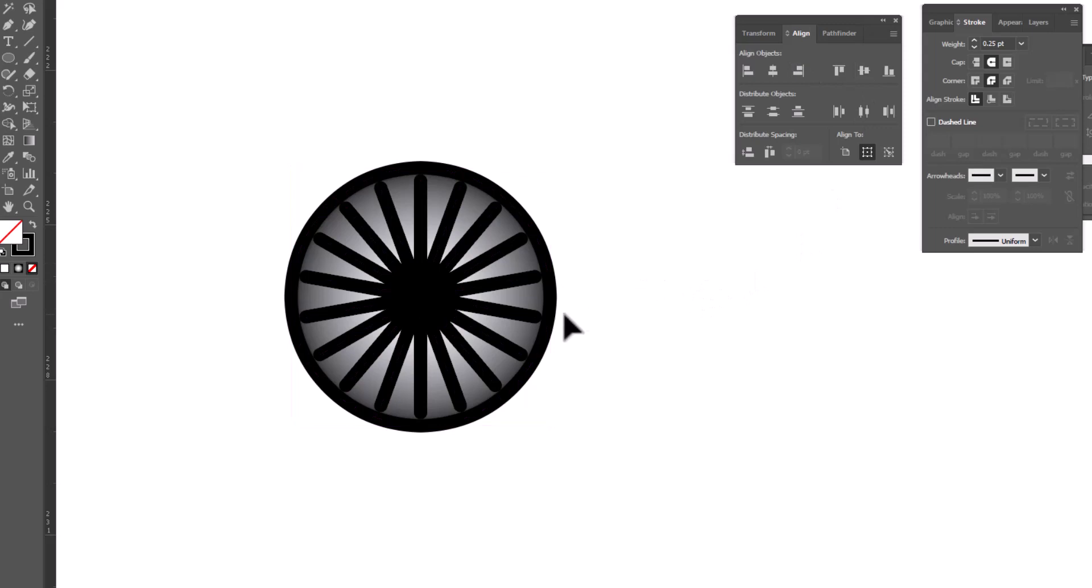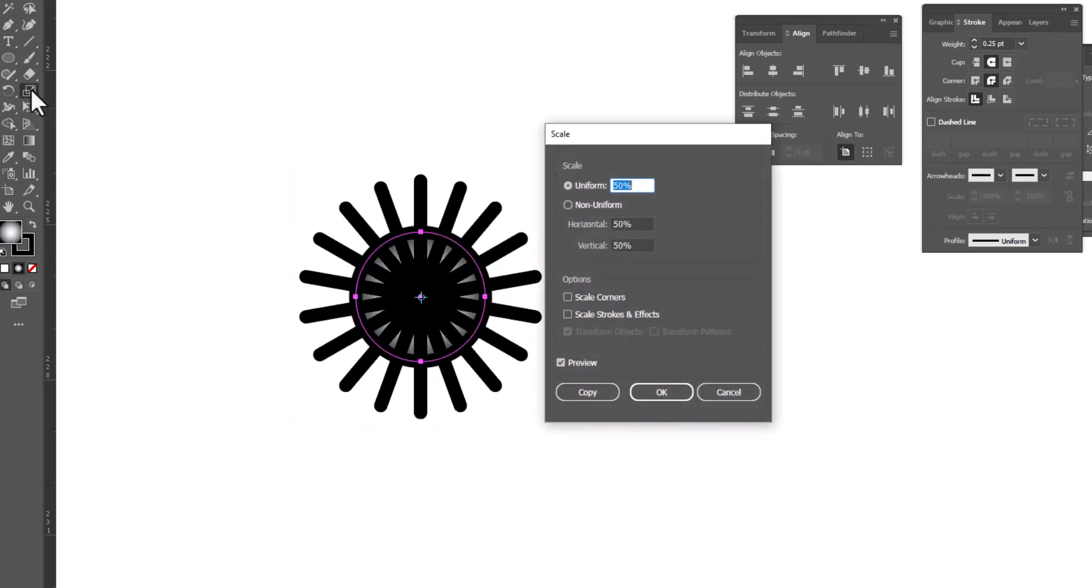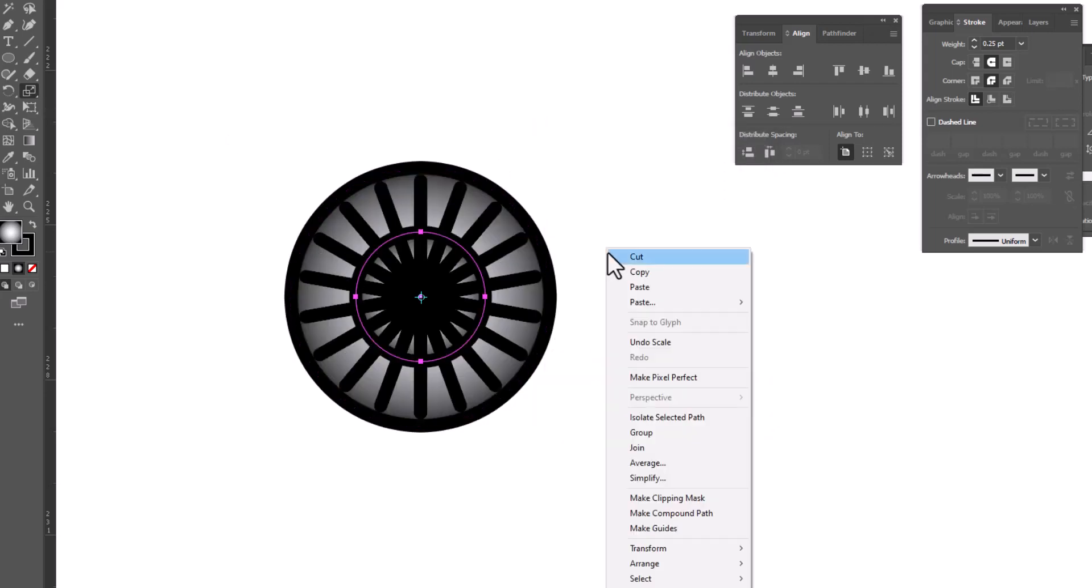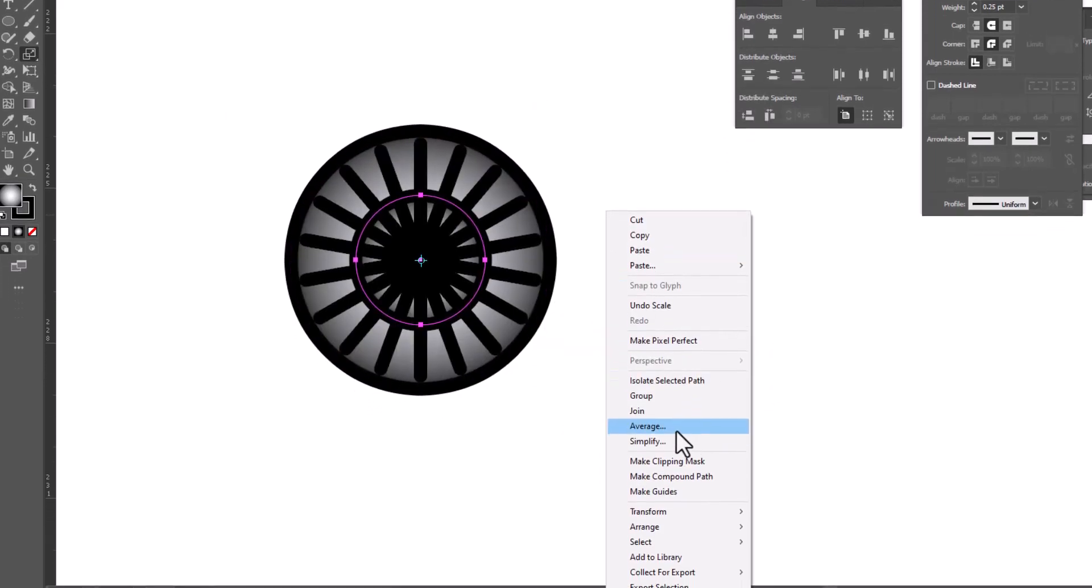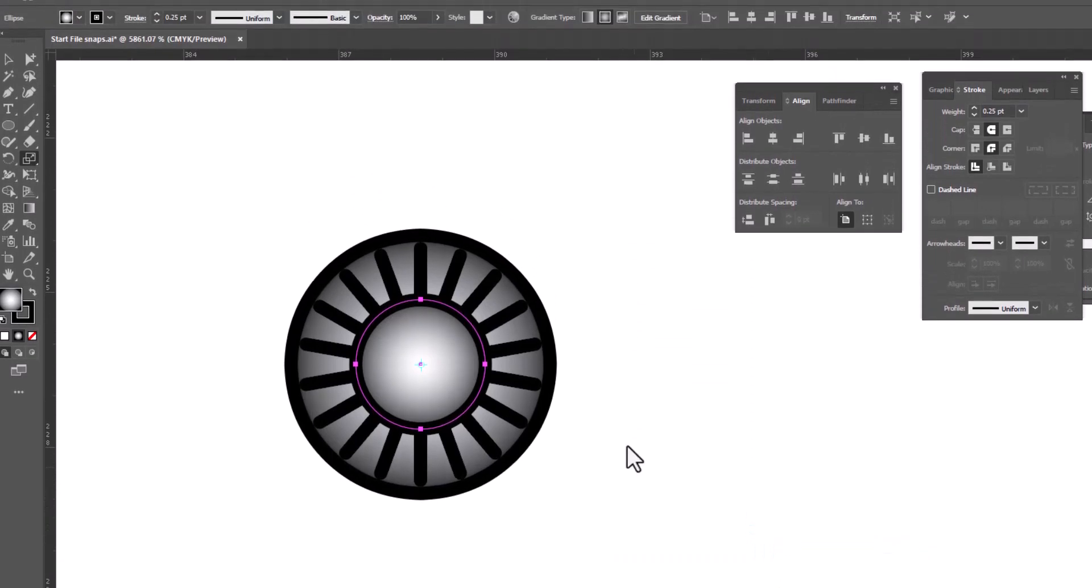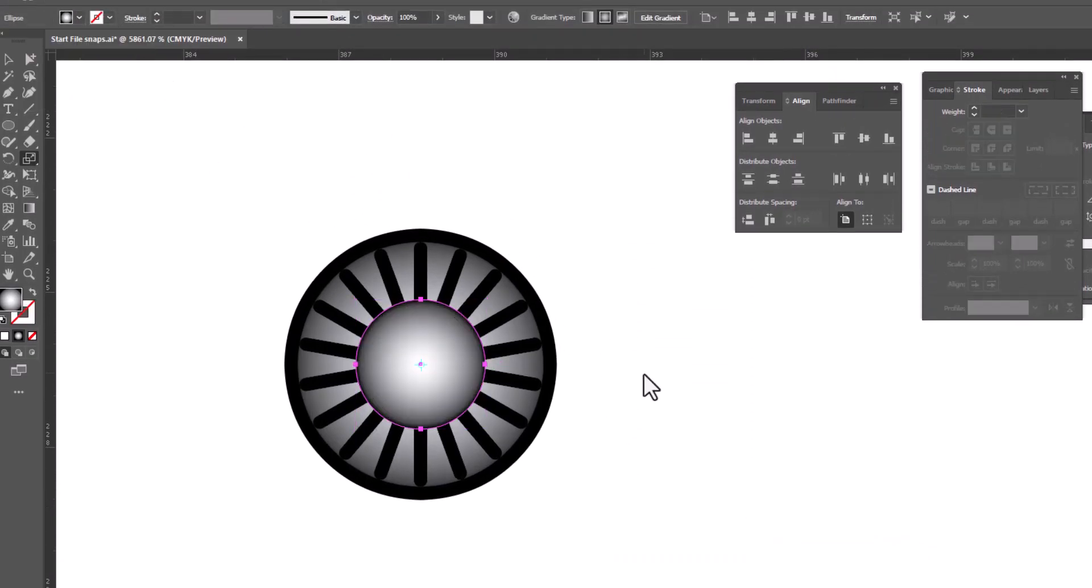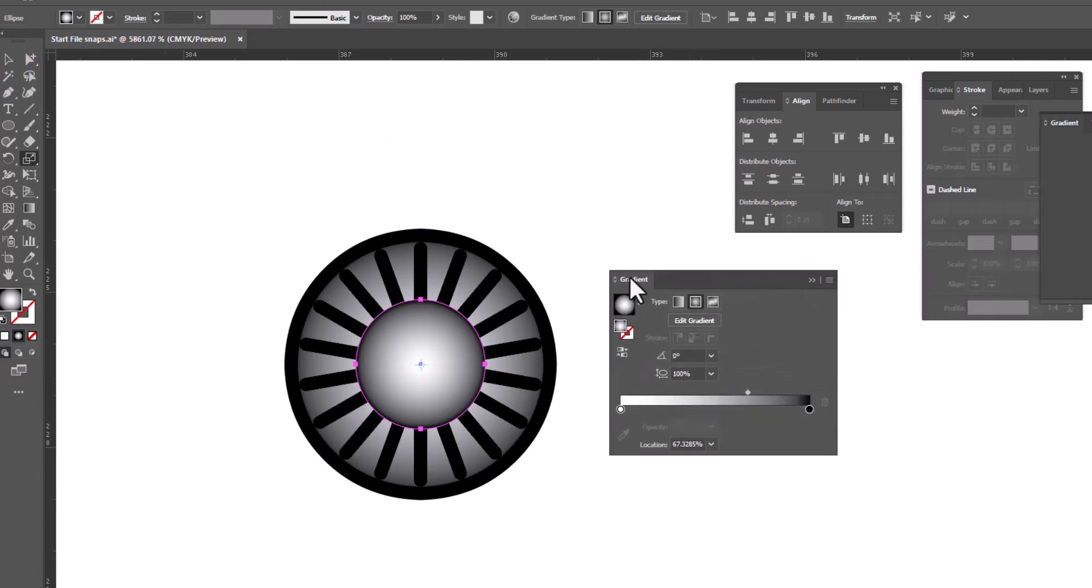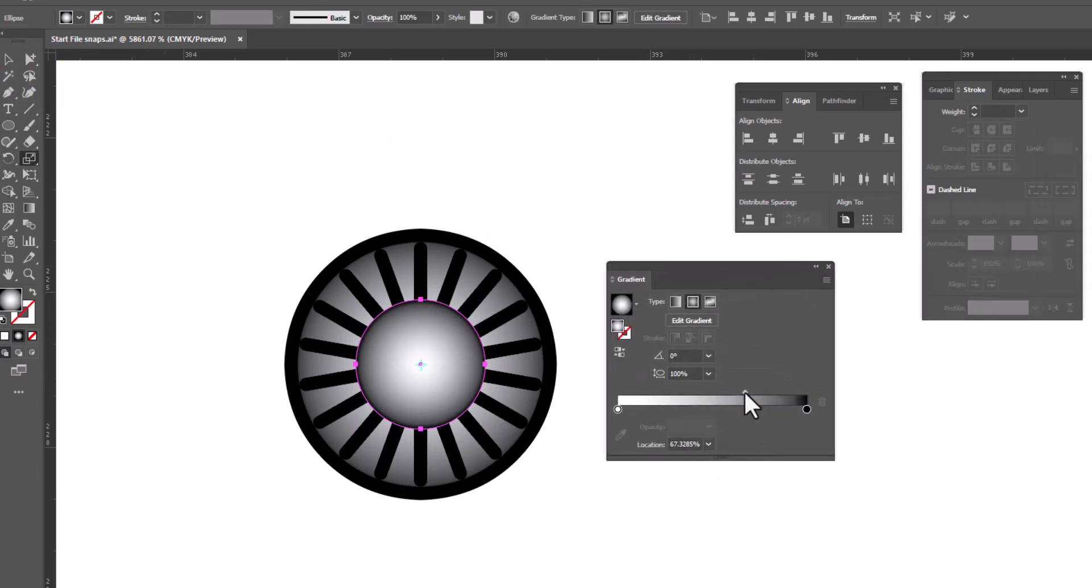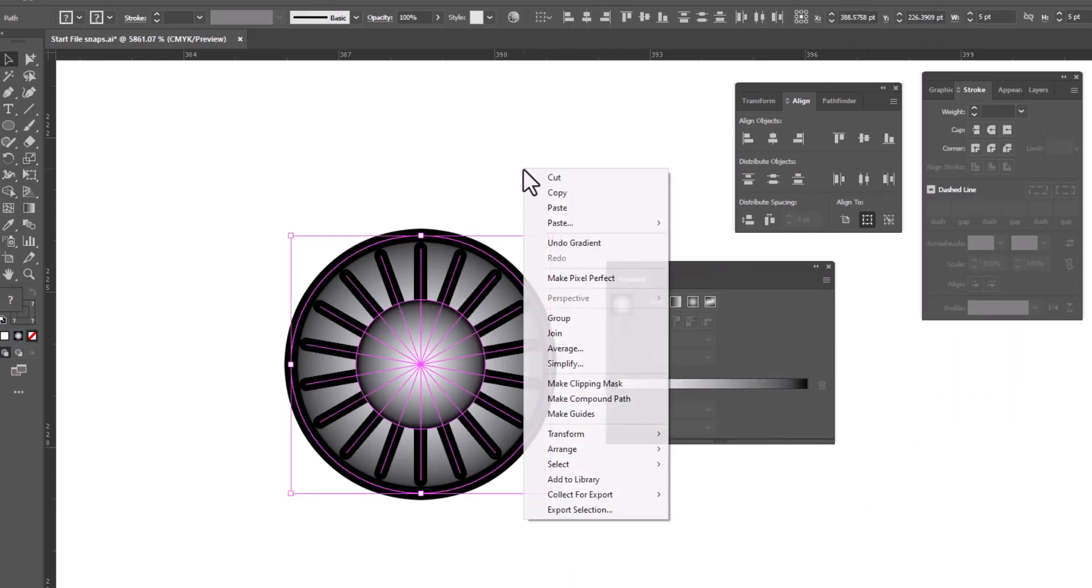The last piece we need is the little bump that goes in the center. So we're going to grab the circle, double click on the scale tool. We're going to make a 50% copy, right click, arrange, bring to front, and we're going to get rid of the stroke on this one. Let's grab our gradient and we can make it a little bit lighter or a little bit darker around the edges. I like that. And now select it and group it together.